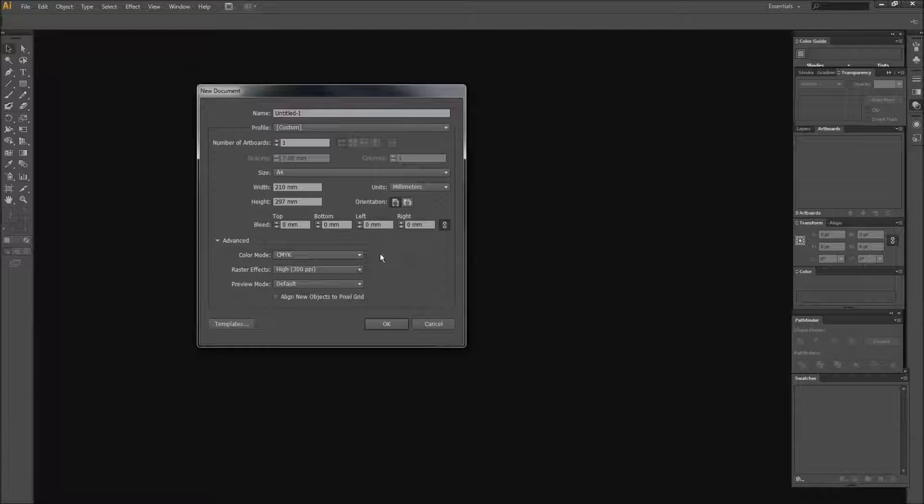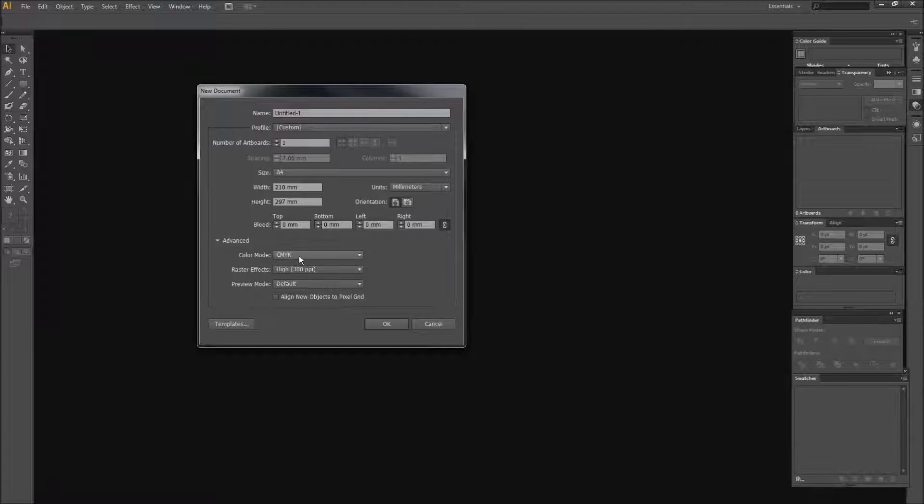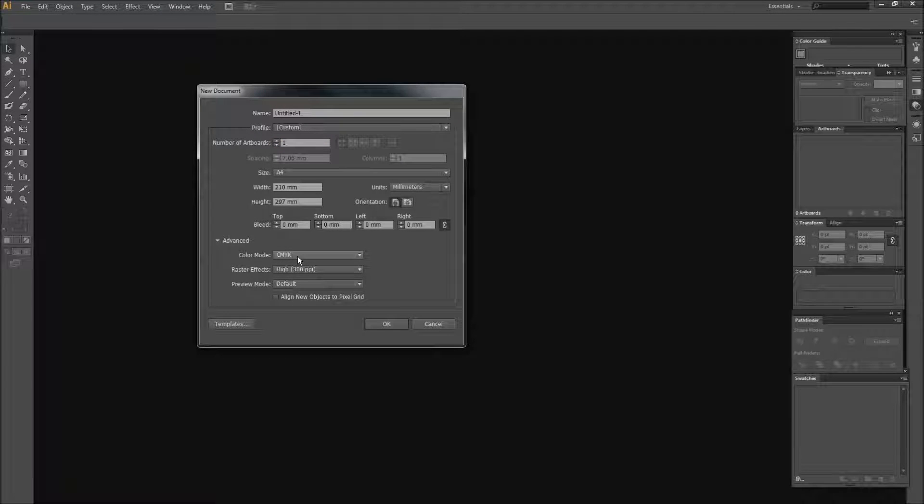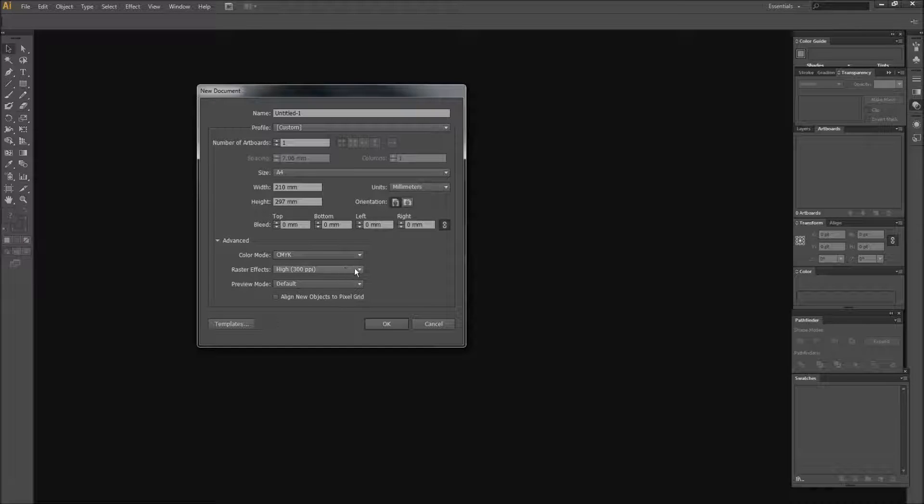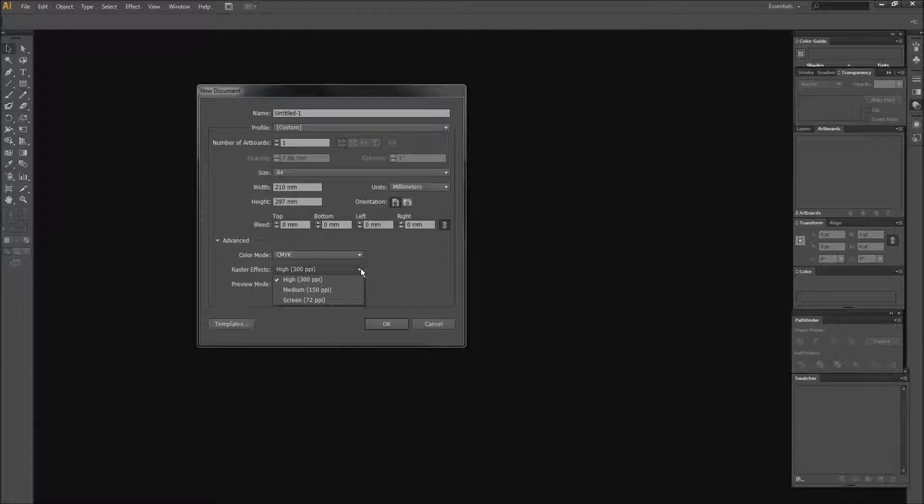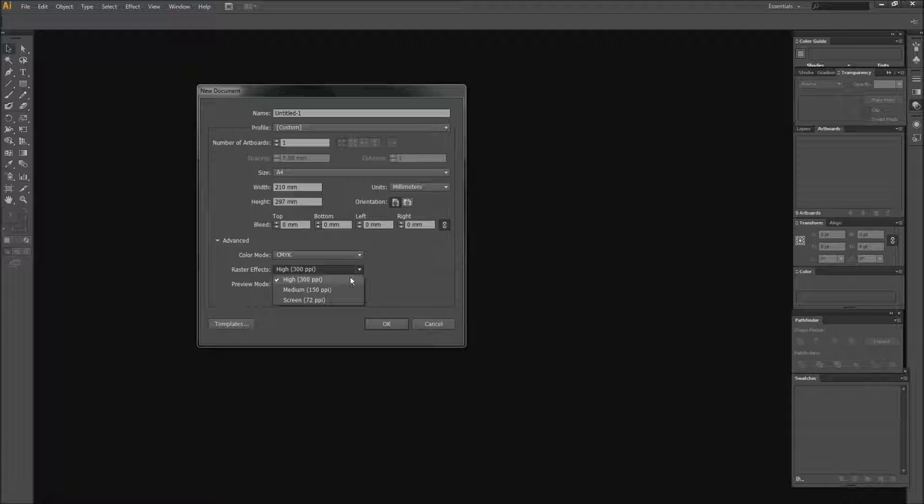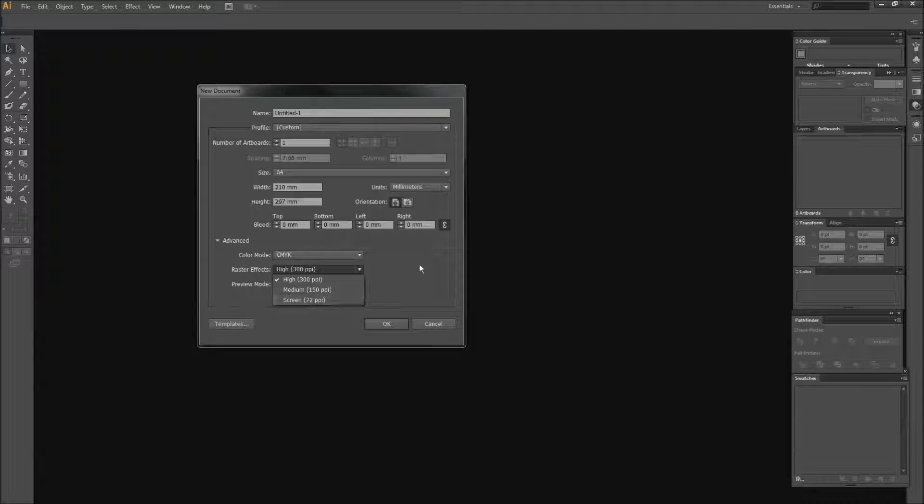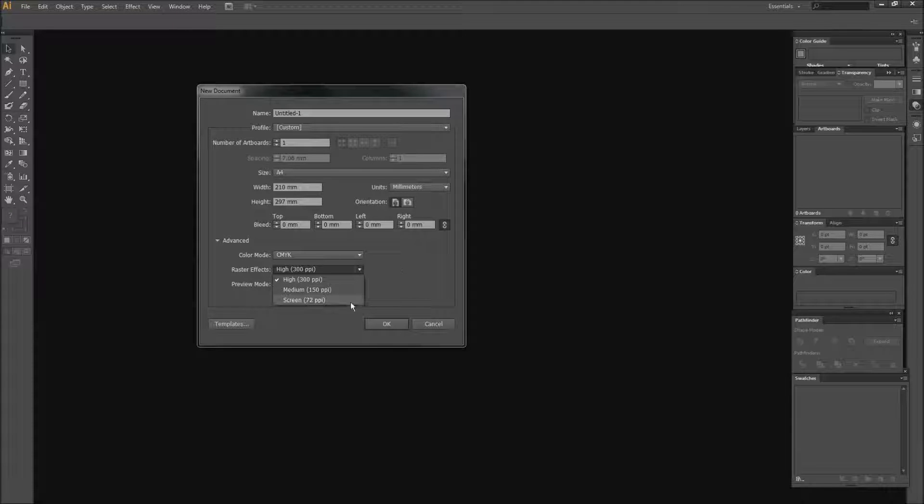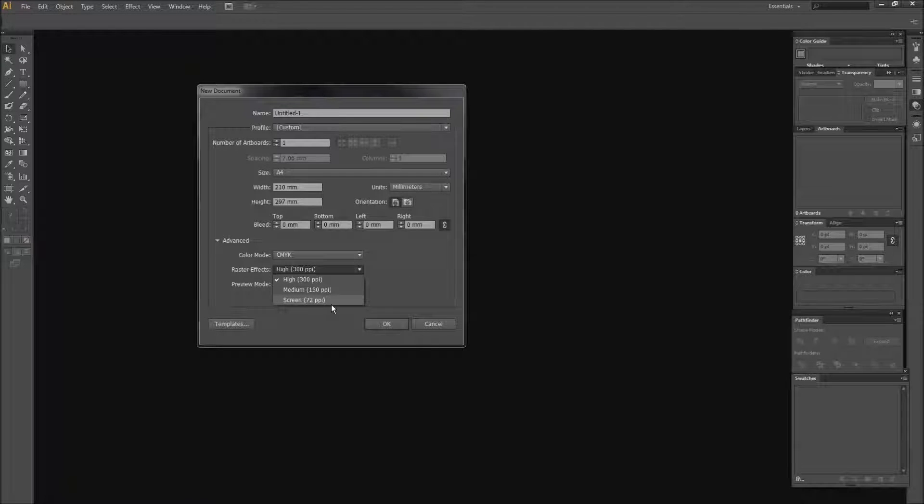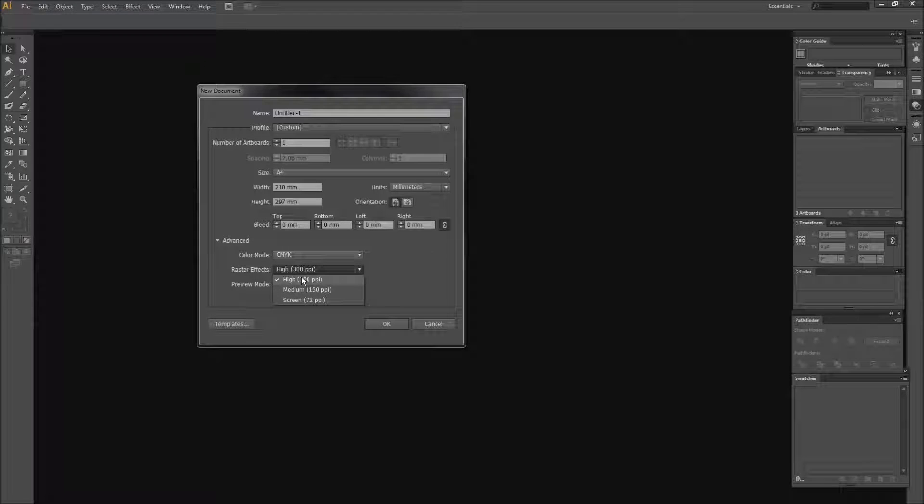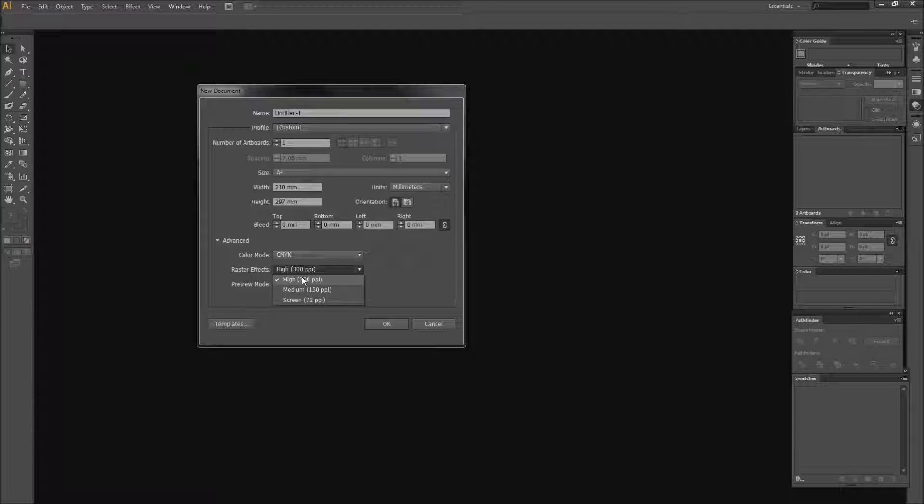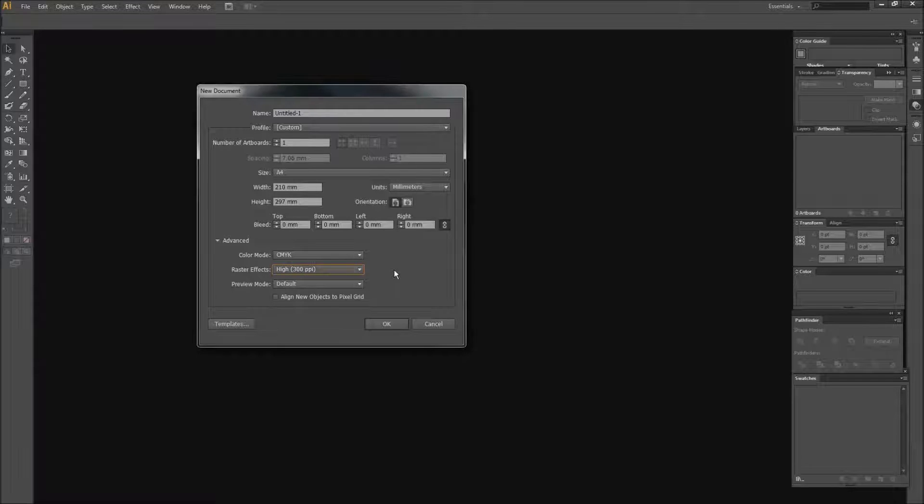And there's some advanced options like color mode. CMYK is good for printing, RGB is good for screen. Raster effects, your high definition 300 ppi, for screen just 72. Depending if you want to put in 72, that would be something to save you some space, megabyte space or things like that. But I usually just go for the high, just in case I do want to print it.